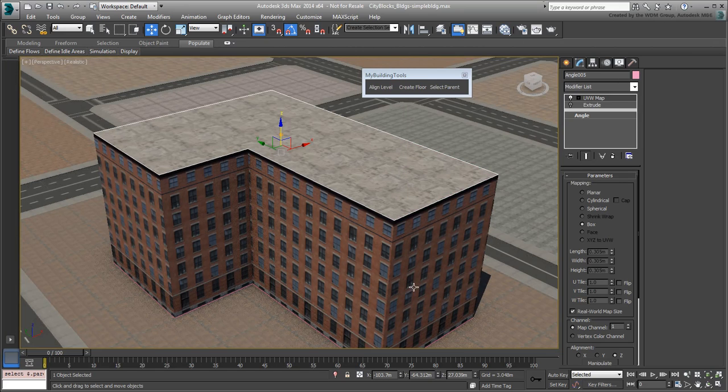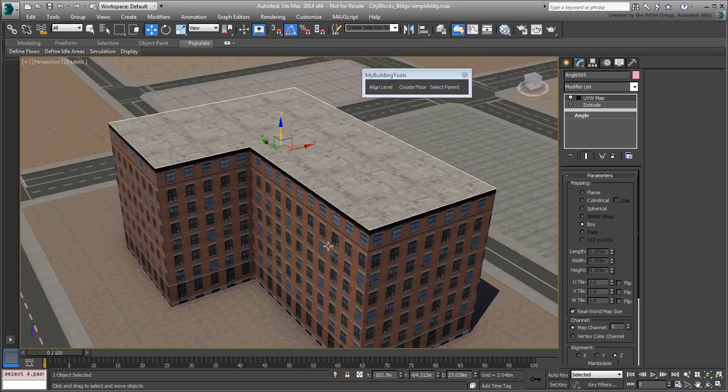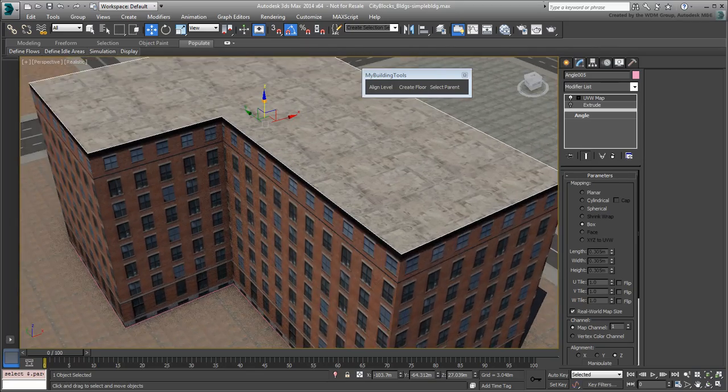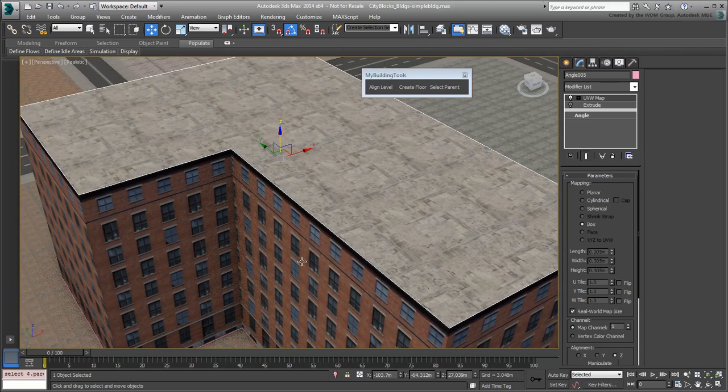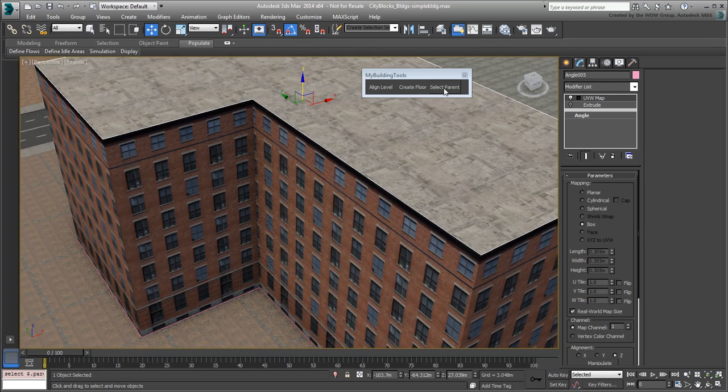It's better, but it still doesn't look right. You need a parapet around the roof to make it look better from above. Add another floor at the same level as the rooftop.